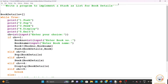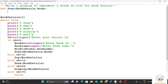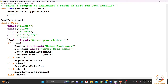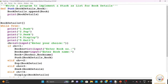Now we define these functions. Going to the top, we define the push function: def push(book_details, book). Since we already have book number and book name from the user, we use the append function to insert into the stack: book_details.append(book). Then we print book_details to show the current state of the stack.